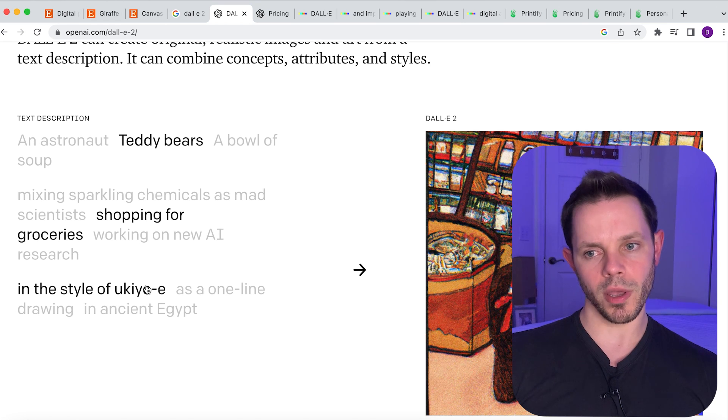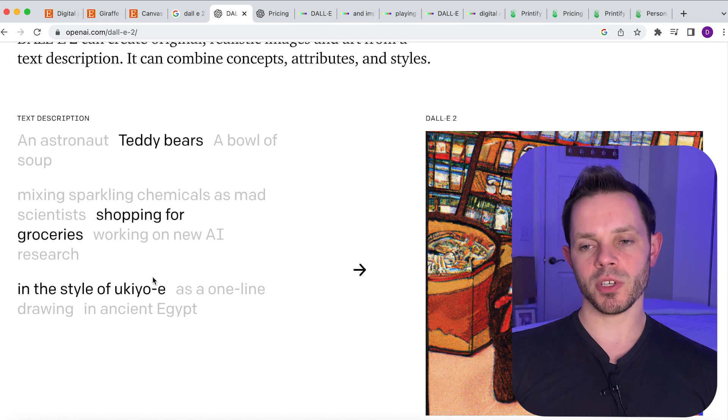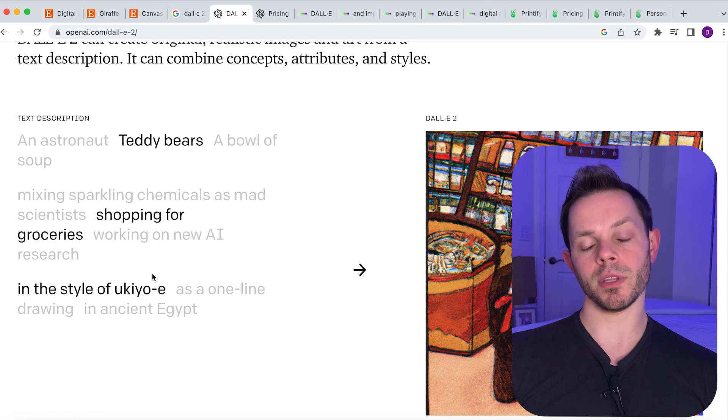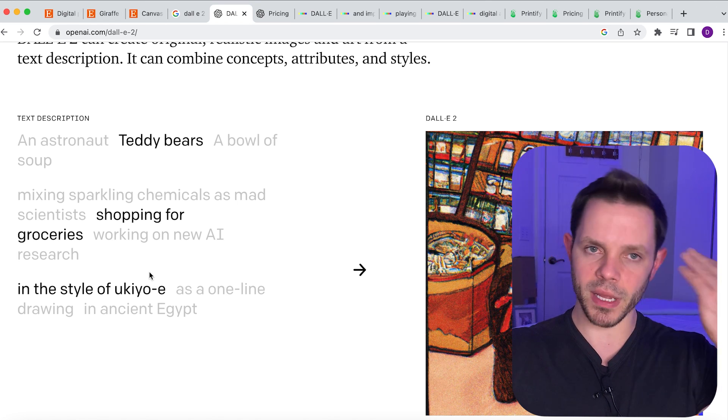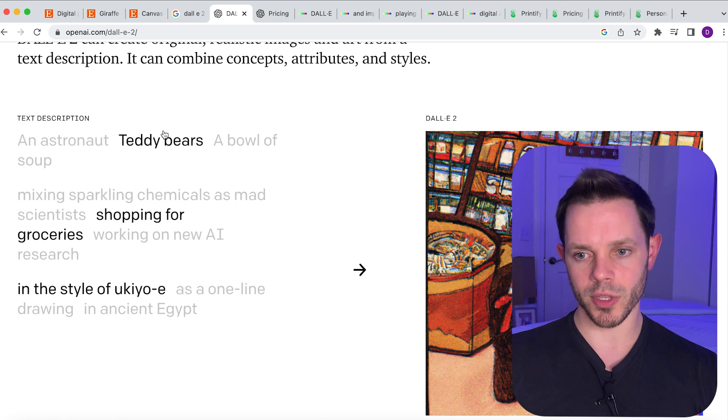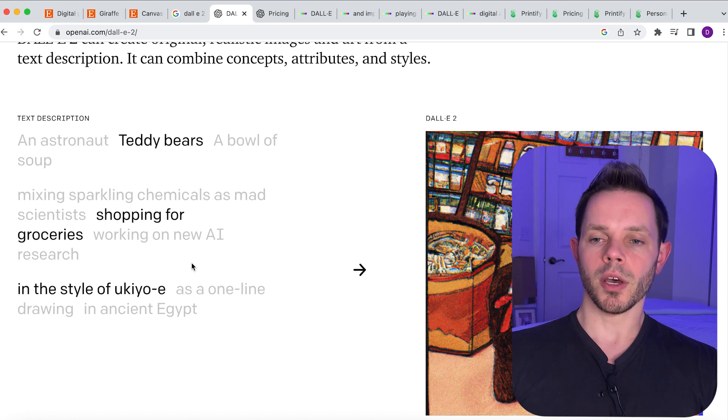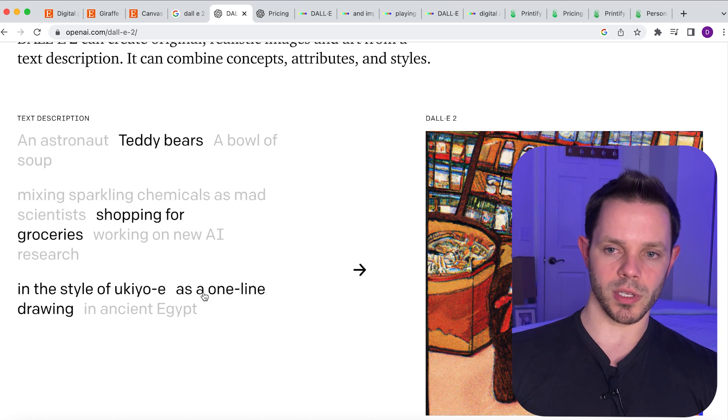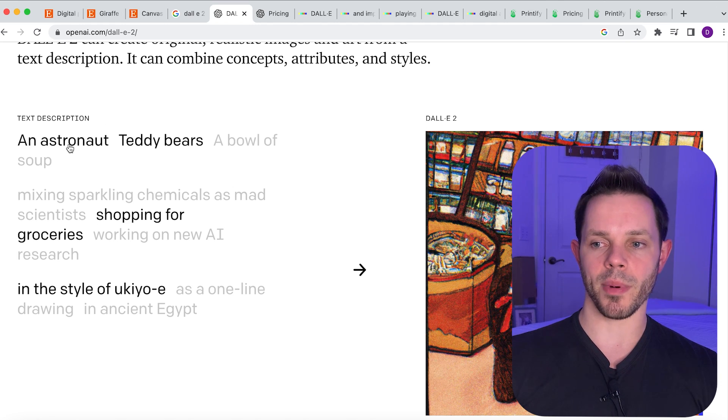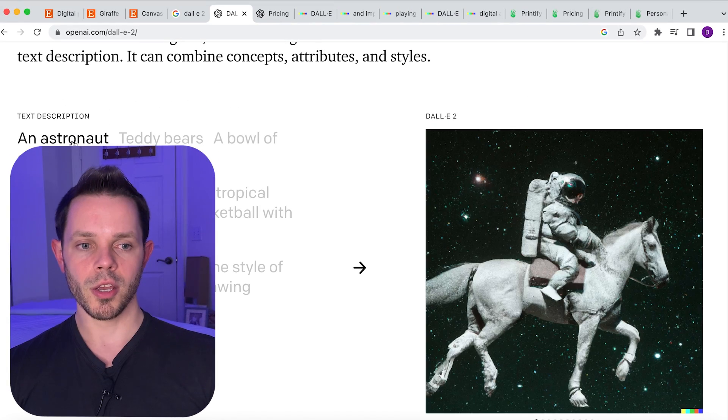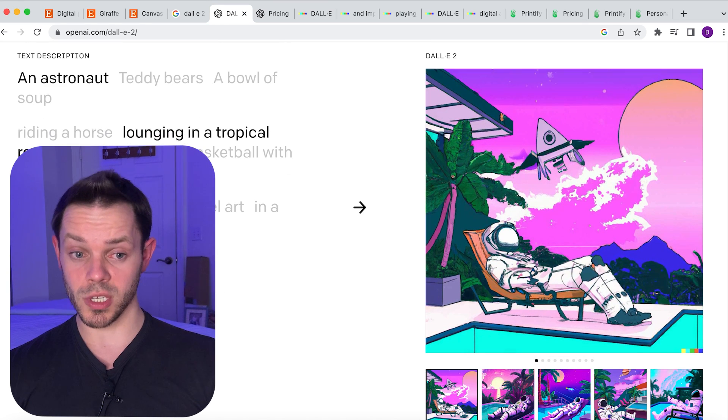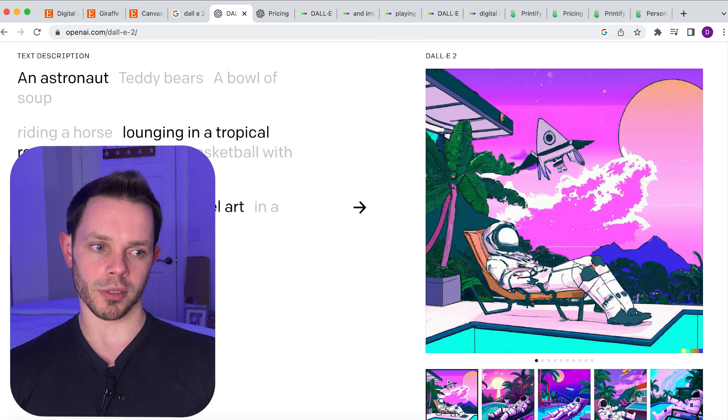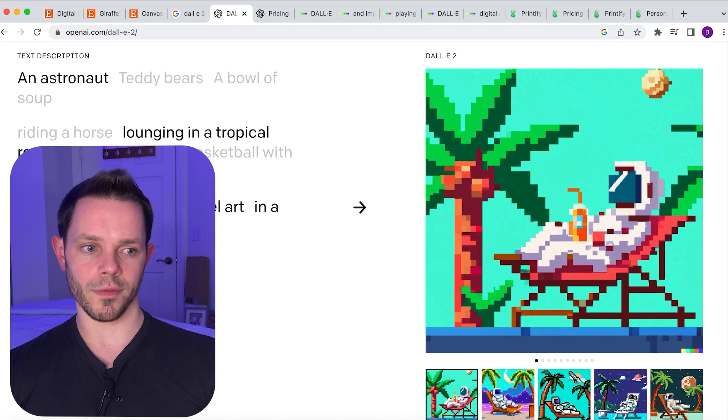That's a way to do it. Now you can give it less information than this and it's gonna make a picture, but obviously the more information you give it the better. Because it's gonna give you a picture either way but it might not be what you have in mind, so give it all the details that you possibly can. This kind shows you here on the home screen, you can play around with this just to get an idea of how powerful this is. You can put an astronaut, you know, lounging in a tropical resort in space as pixel art, you know, and then you can get it like that.